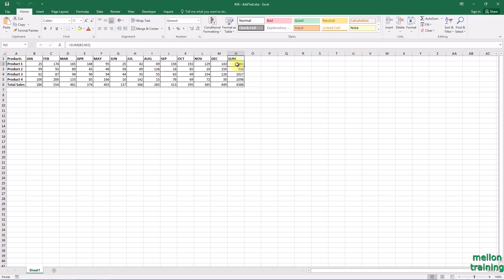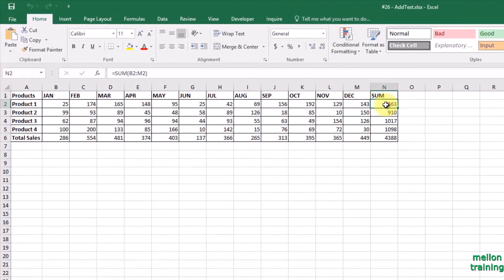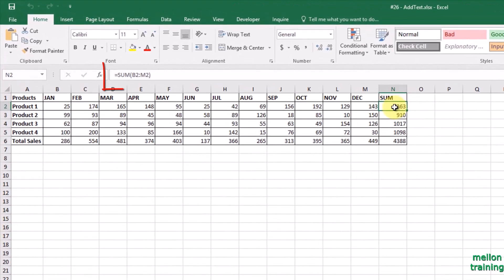Look at cell N2. It's the result of this function. We want to add a text. How can we do that?